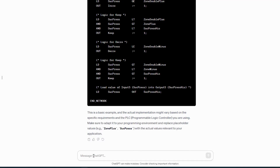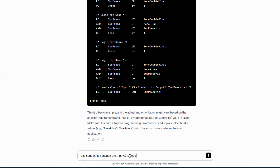2. Structured Text (ST) — Description: similar to Siemens ST, a high-level language for complex programming. Usage: ideal for advanced control strategies, mathematical operations, and algorithmic programming.